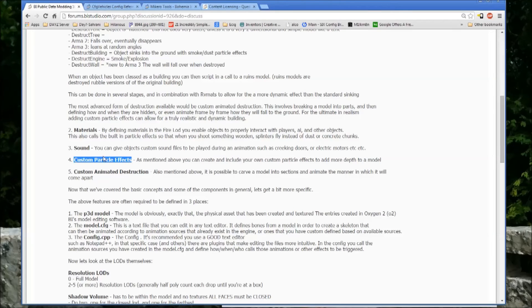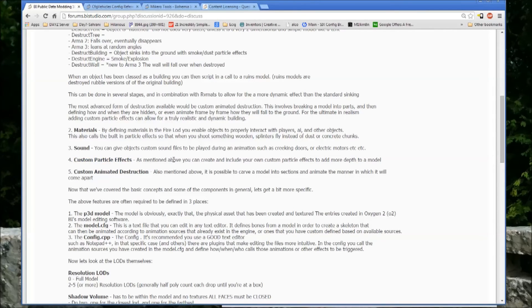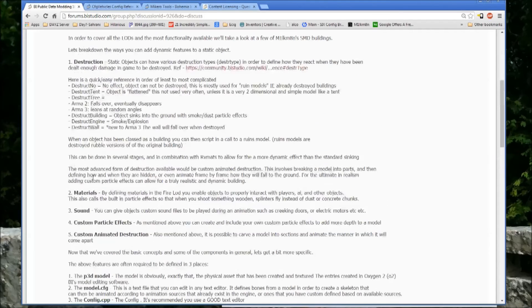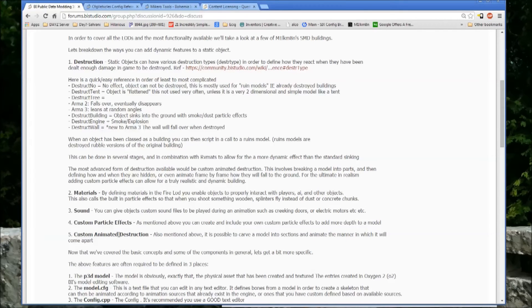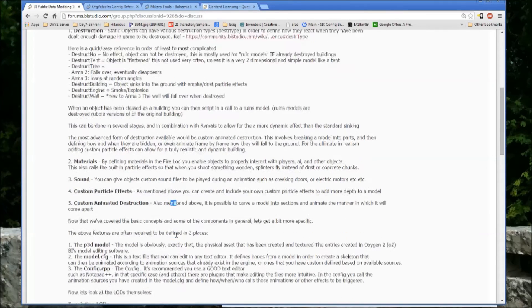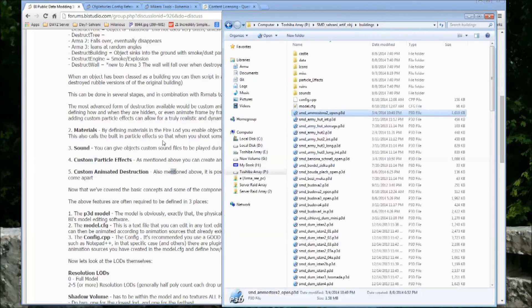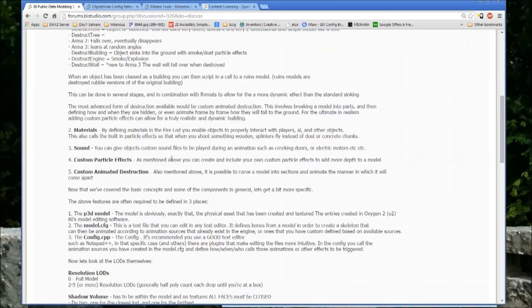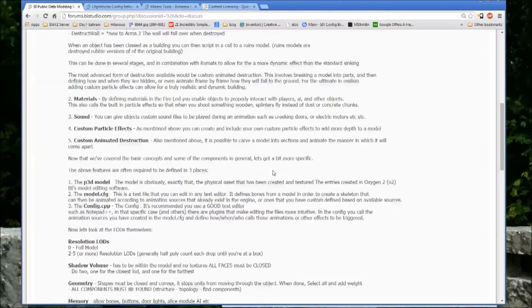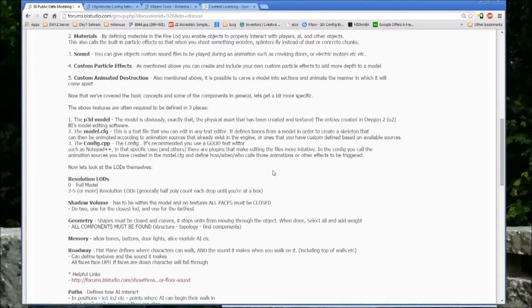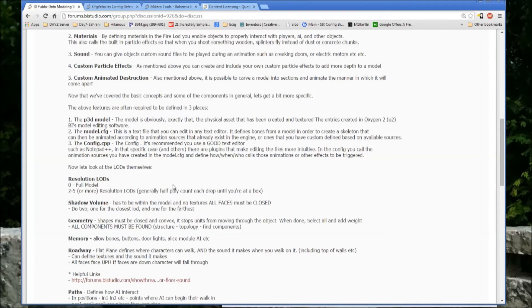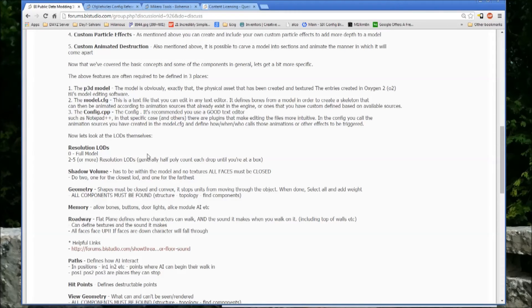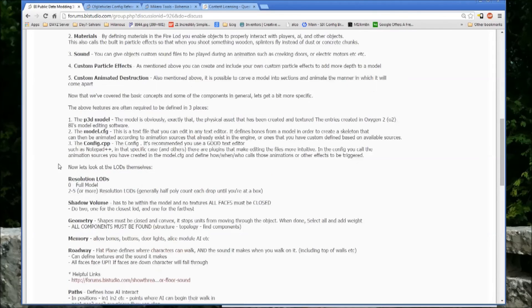And then again, as mentioned, custom animated destruction, where you carve the model into multiple pieces. And there are plenty of examples of default Bohemia objects that do this as well. Even the Arma 1, a couple of Arma 1 bridges do it. Several of their buildings also have progressive or animated destruction.